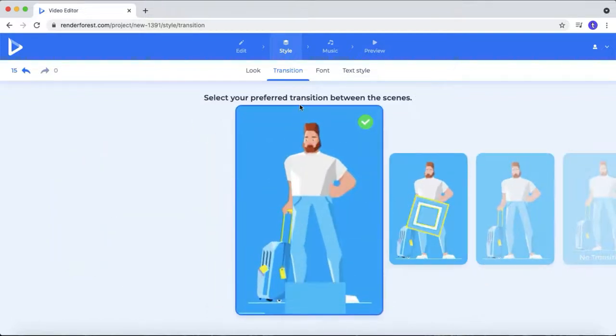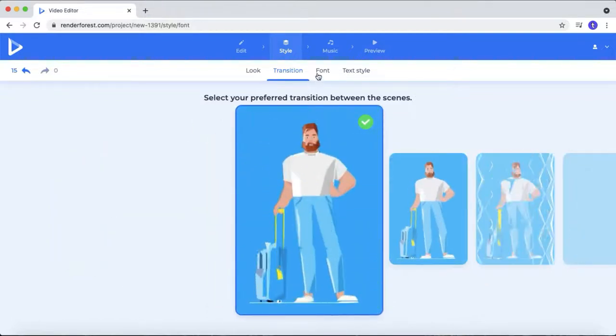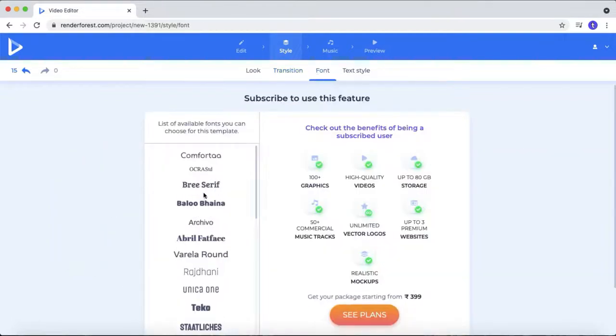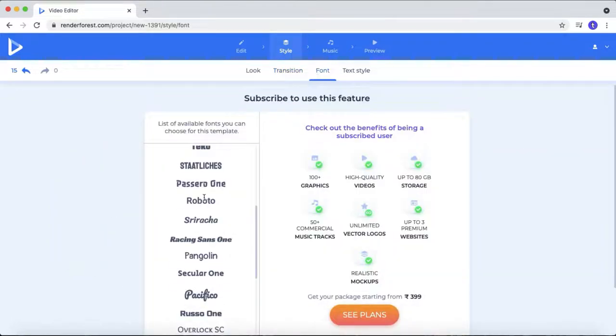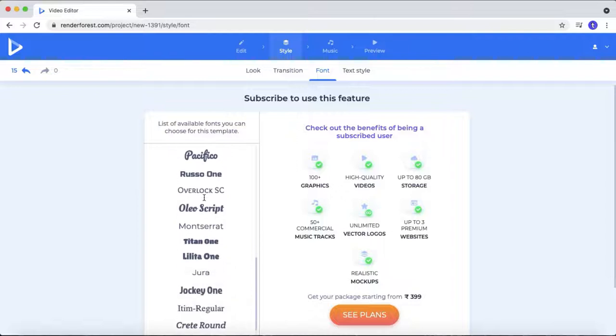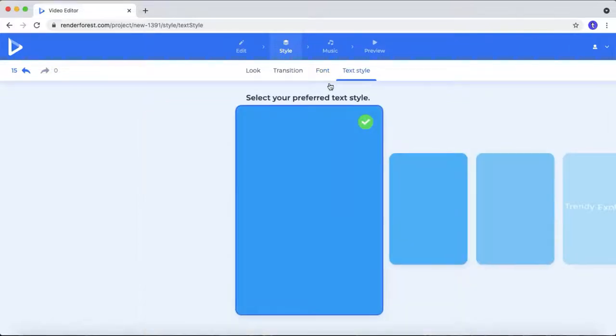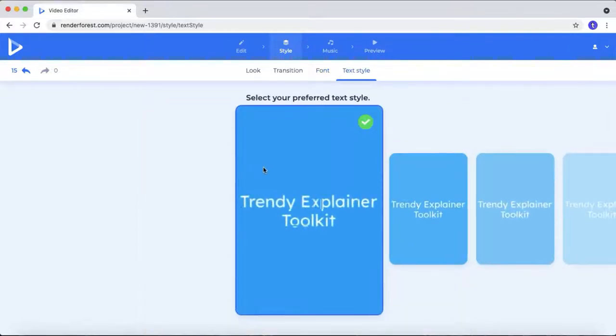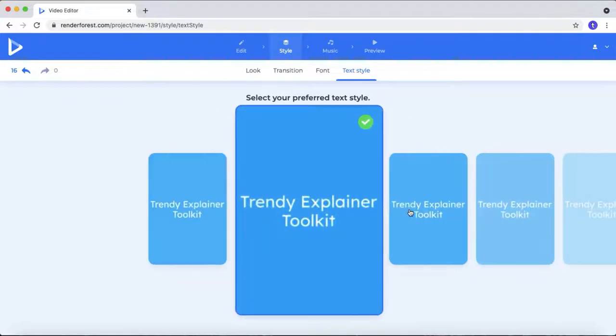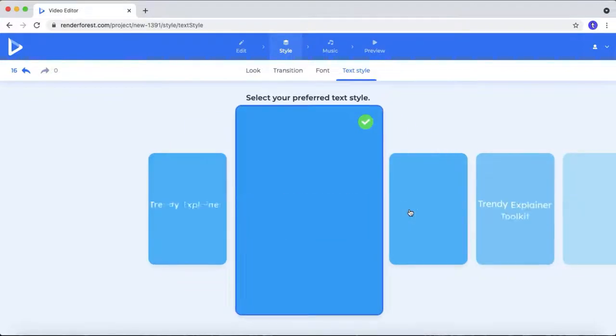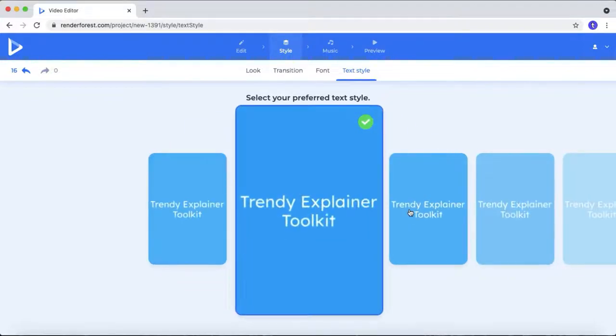You can change the font. Text style. You can add what kind of text animation to your video. Here they are providing different kinds of text animation that you can add for.